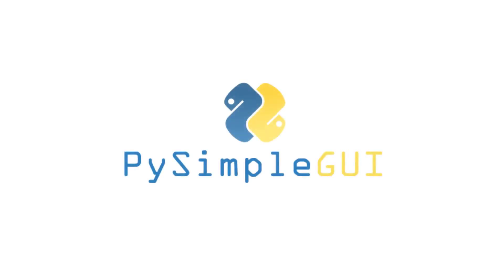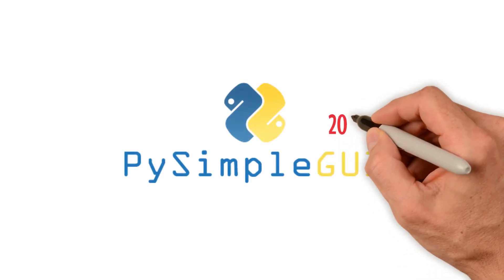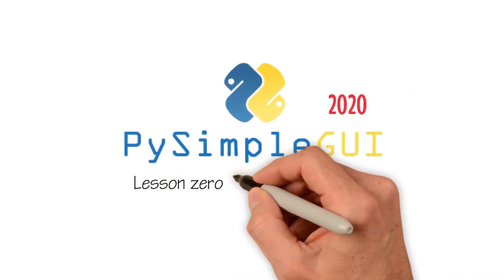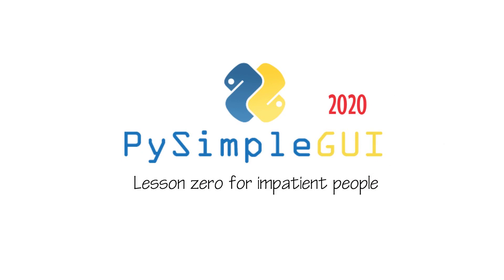Hi! Welcome to PySimpleGUI 2020, Lesson Zero for Impatient People.